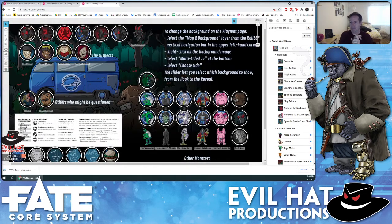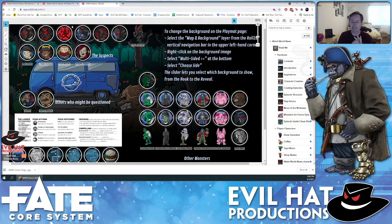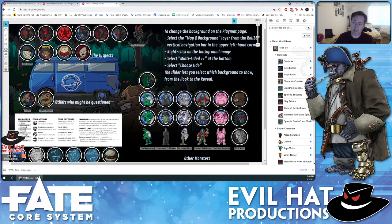Next up we have the GM notes. This includes the Fate bookmark with the basic Fate rules, a bunch of extra tokens — some generic tokens you can use for anything as well as tokens assigned to specific GM characters — and it goes through the instructions on using rollable tables on the map and background layer, which I'll demonstrate right now.